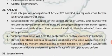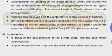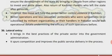Article 370: The abrogation of Article 370 and 35A is a big milestone for the unity and integrity of India. Scrapping the special status of Jammu and Kashmir will ensure development by bringing people from other regions to invest and settle. It will also enable the return of Kashmiri Pandits who left the state after genocidal violence, and help the center better control violence in Kashmir with better operations and fewer casualties.